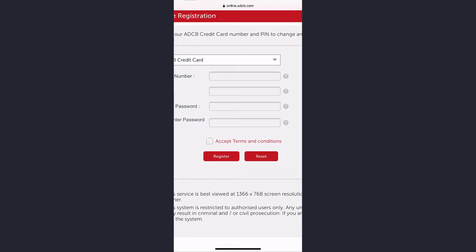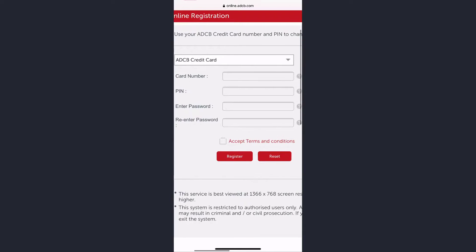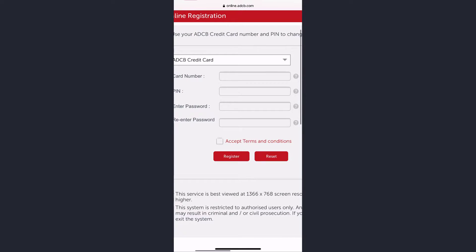Once you tap register, you'll be successfully registered to ADCB bank's online banking account and services. So that is it for this video.